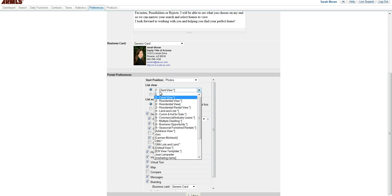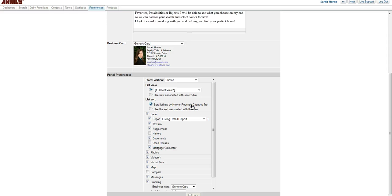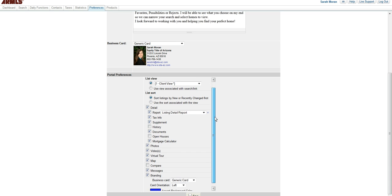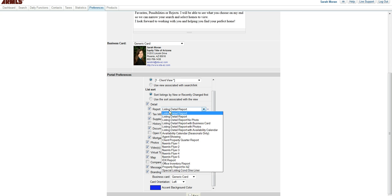Next, you can choose which report they see. I suggest leaving it on client view. You can sort how they see the listing by new or recently changed first. If you're giving them a portal link, this is a good way to sort them, especially if they have an abundance of results to the search. This will always list the new and recently changed first.